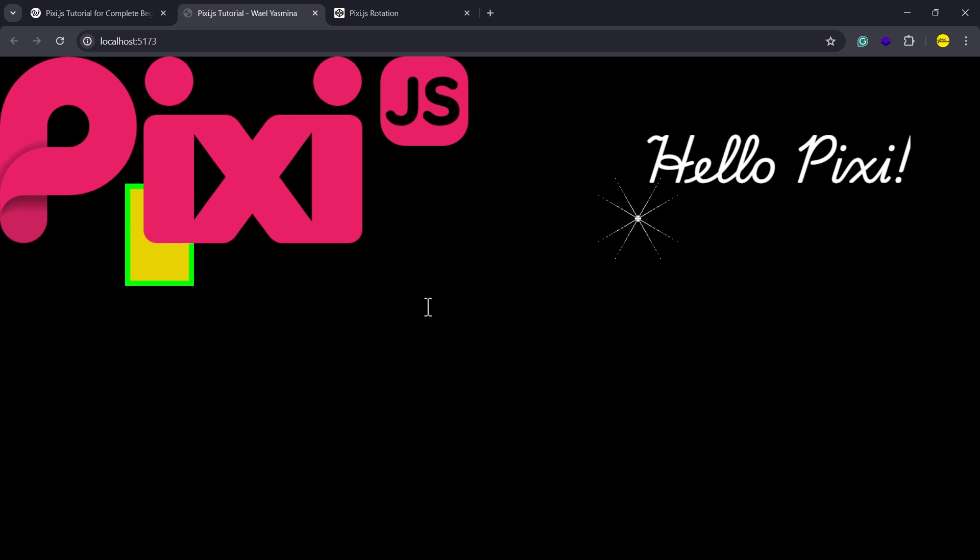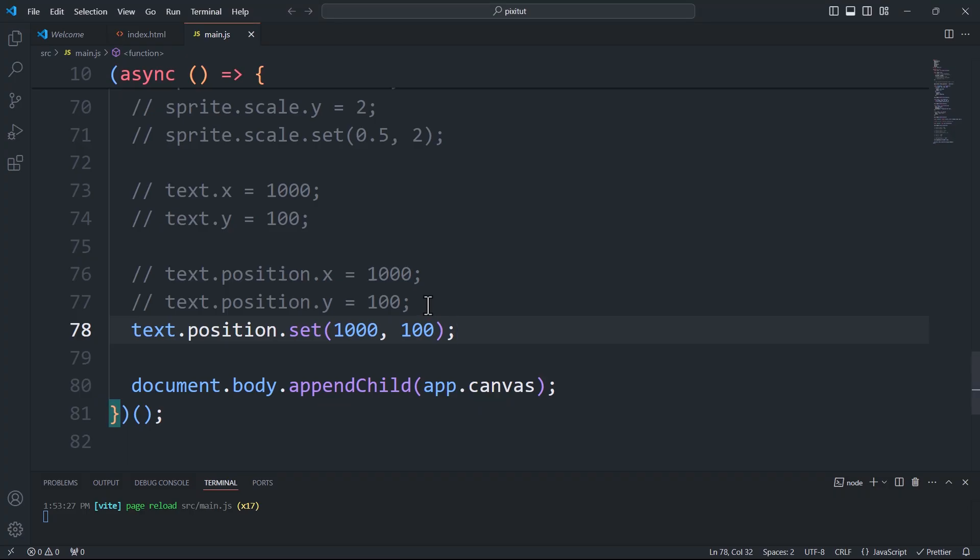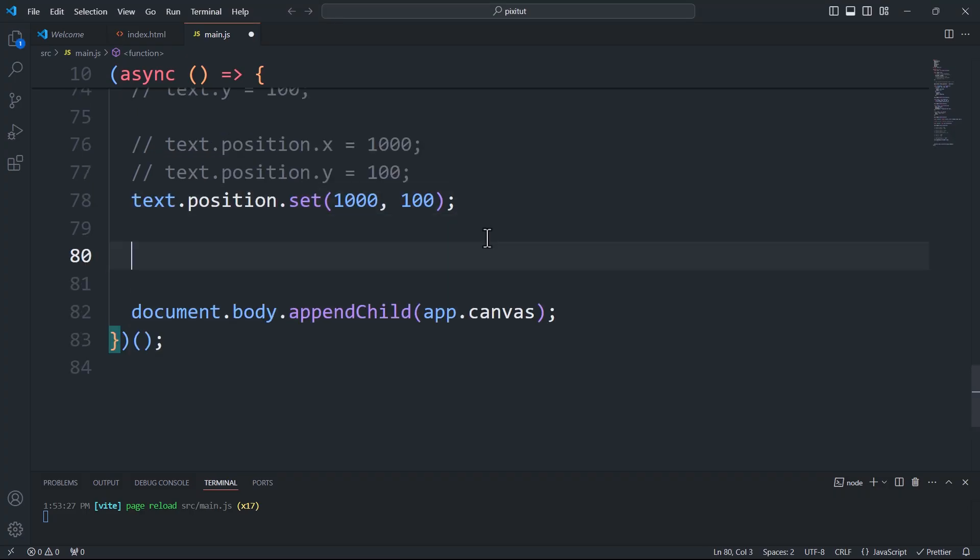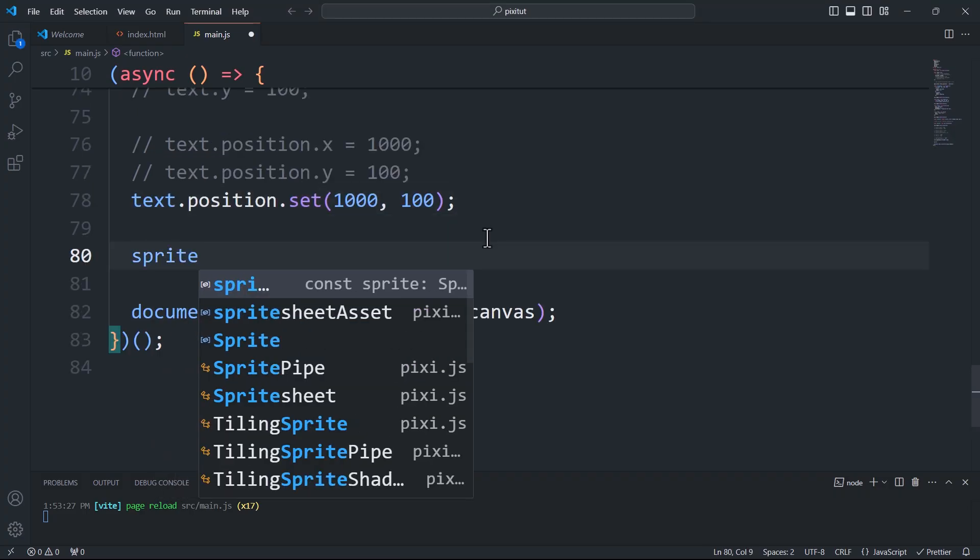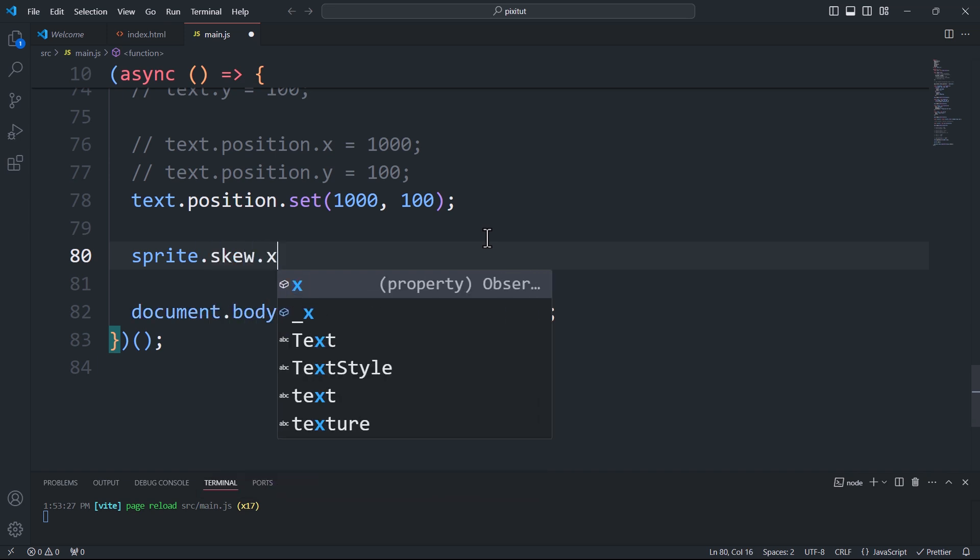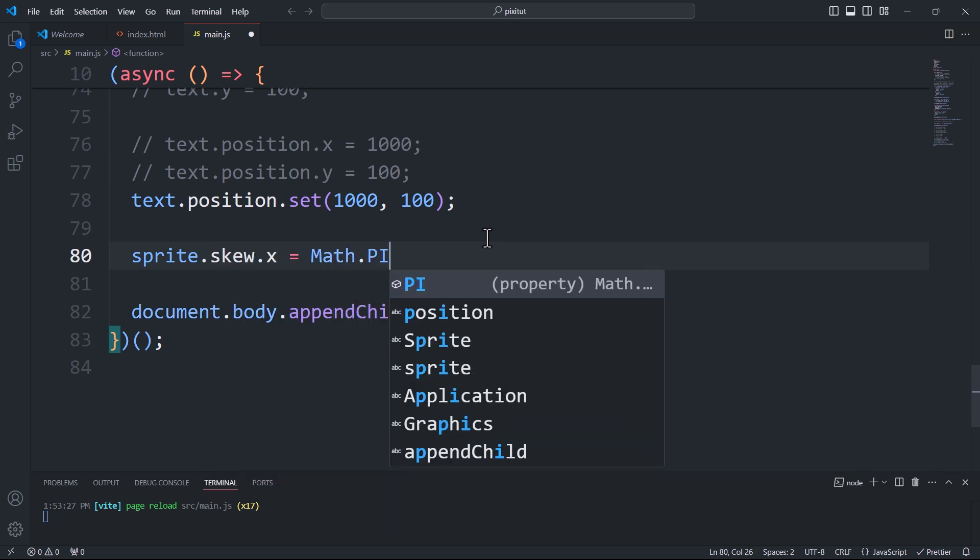Another geometric transformation we can apply is skew, using skewX, skewY, and skew.set.